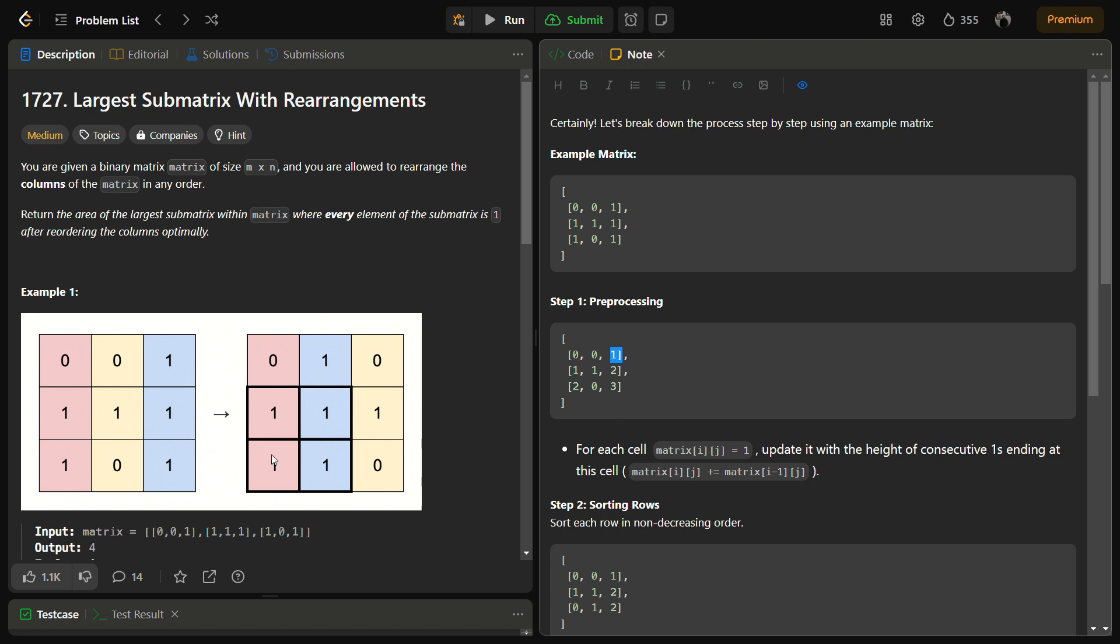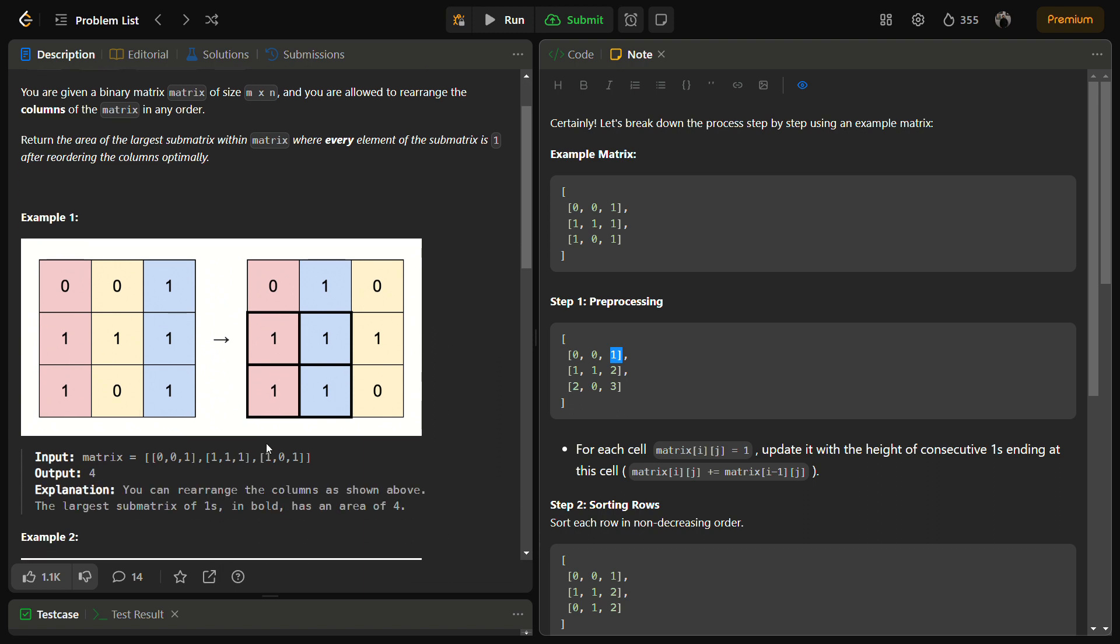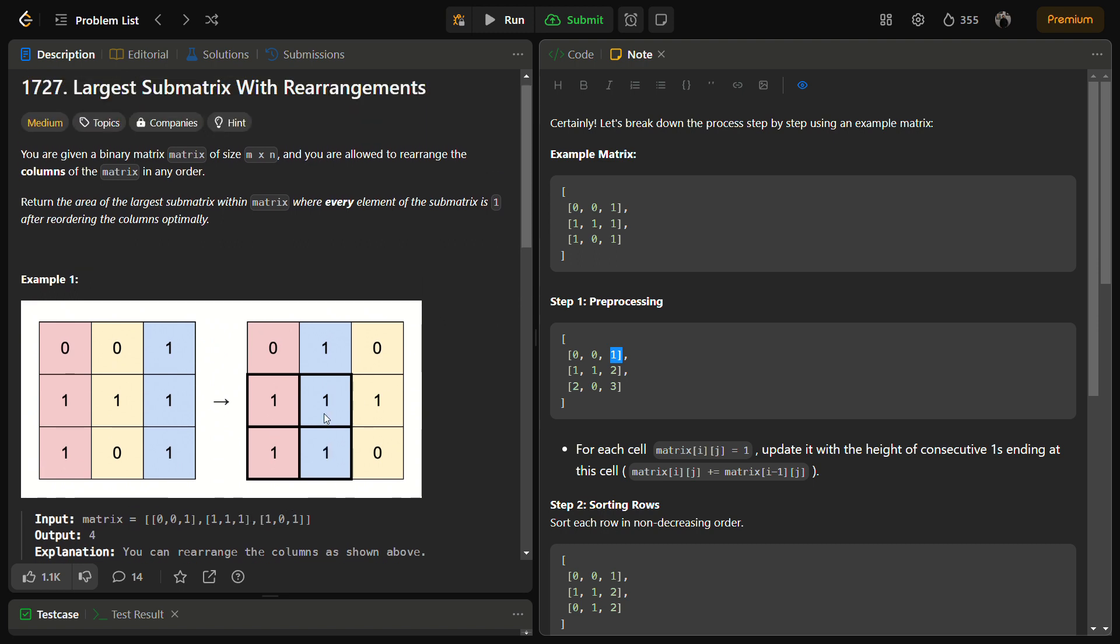So this is the possible answer. The answer will be two cross two equal to four because there are four cells with one.